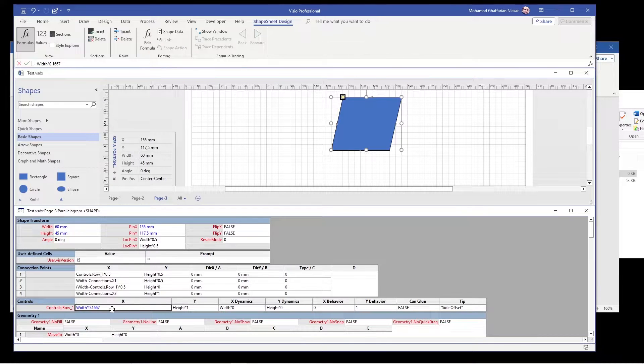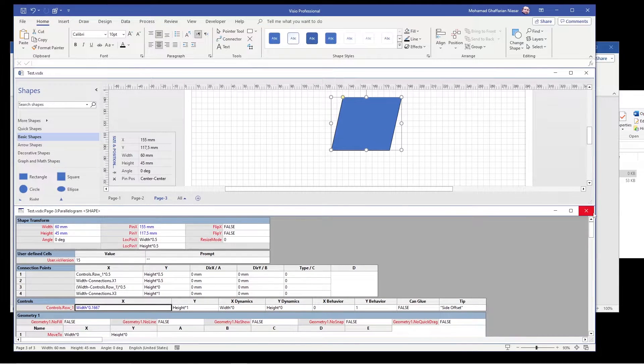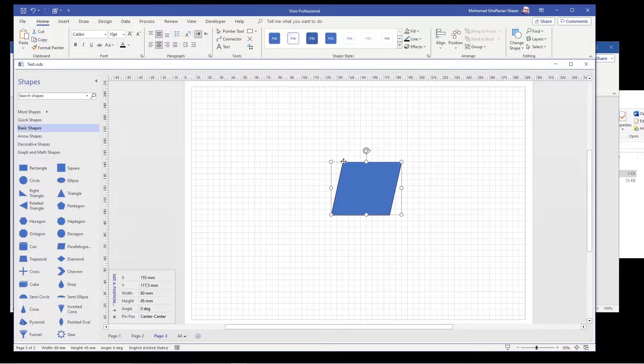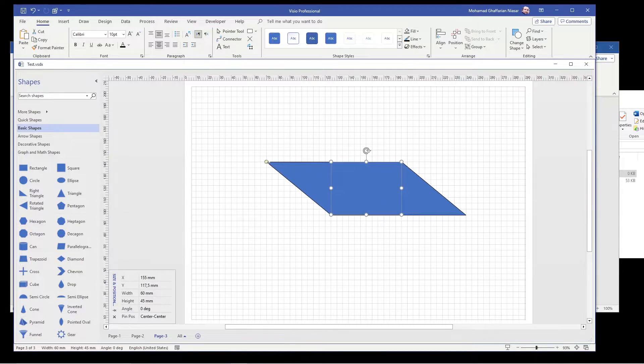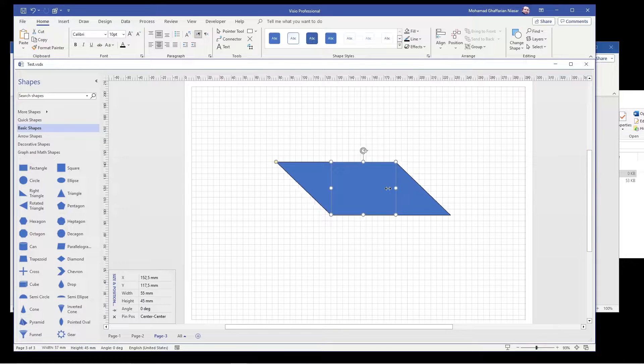So in this case, the control point will not have any bound and I can close this one. So now you notice that of course inside it can go but also it can go outside. So now you can have a parallelogram that is like this shape.